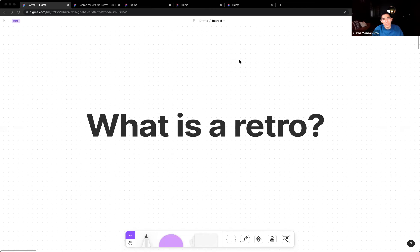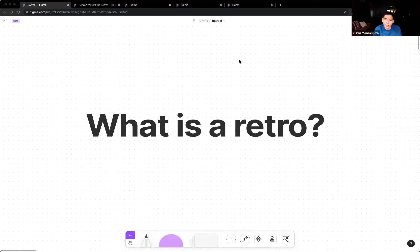A retro is an intentional way to reflect back on a project or period of time and identify what worked, what didn't, and what you may want to change for next time. They're important because they're a good forcing function to recognize good work and allow people to air out concerns or frustrations — sometimes you just don't have a natural forum for these sentiments. PMs in particular should run retros because they have a lot of choice around how projects are run. They're especially important in a fast-paced environment like Figma, where it's tempting to just move on to the next thing without taking time to reflect.